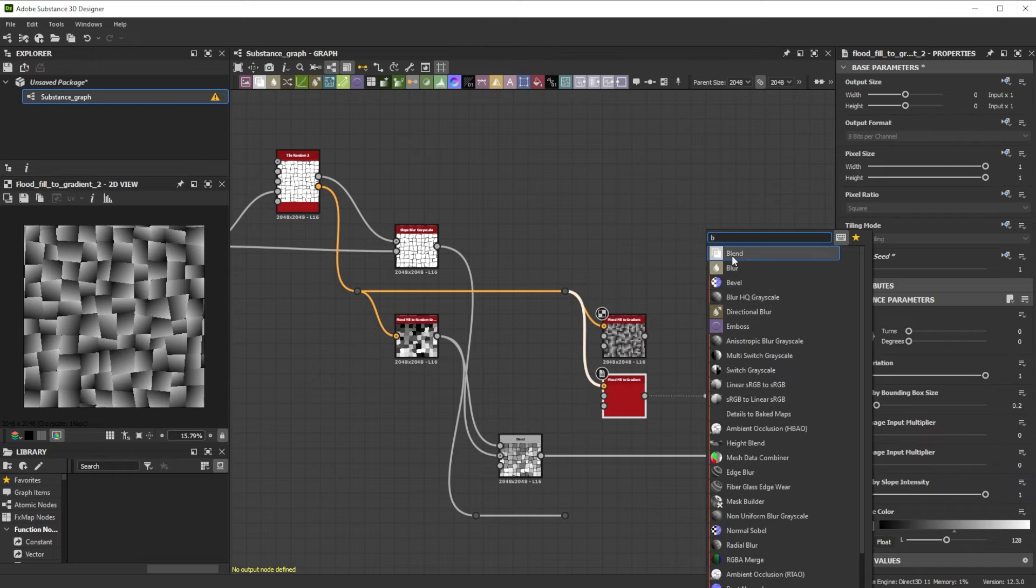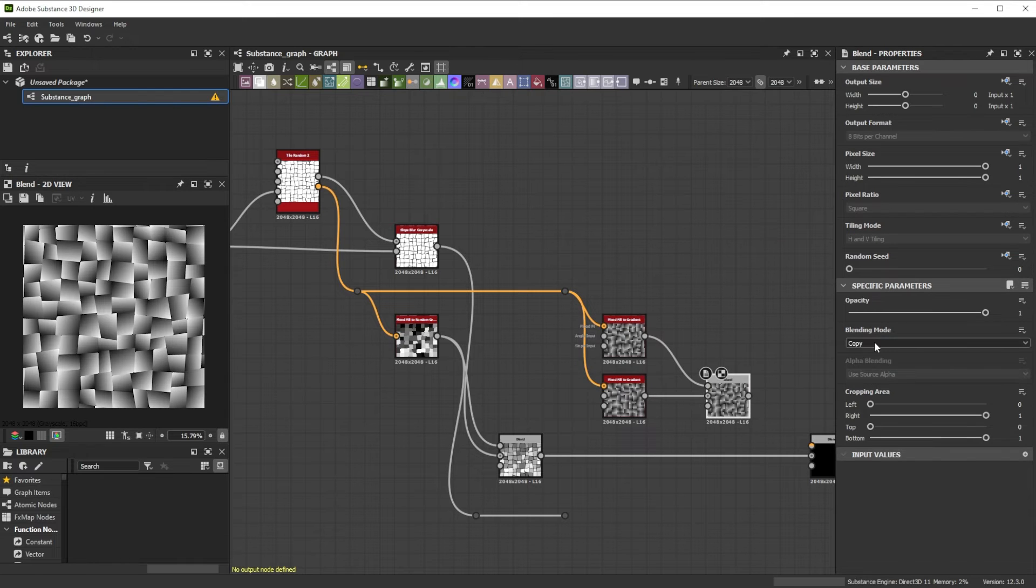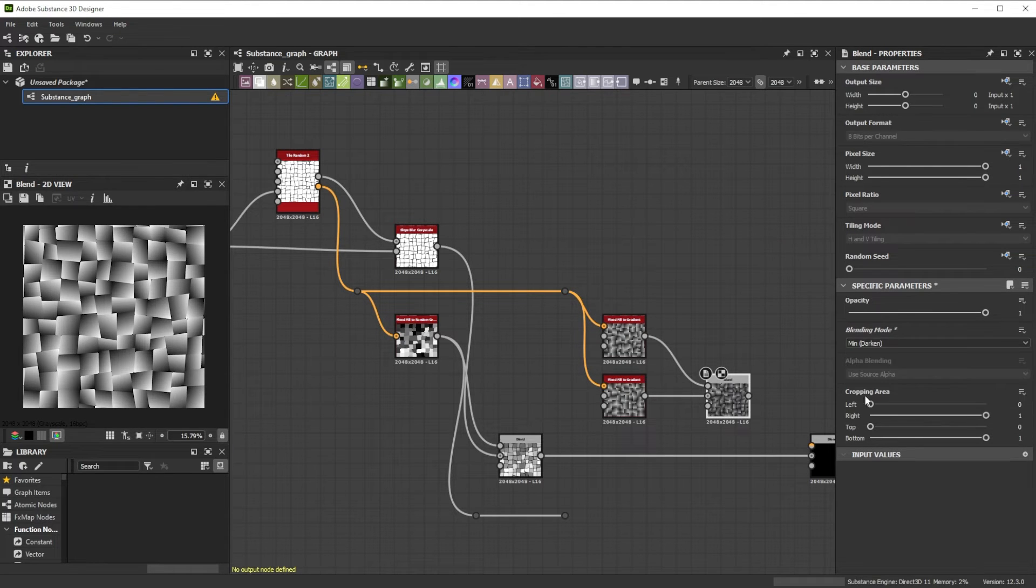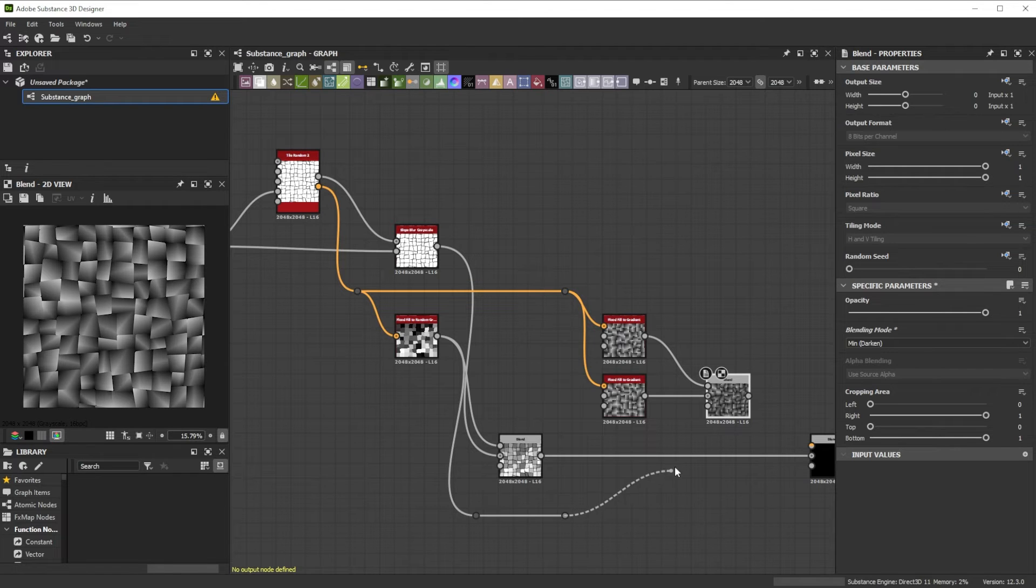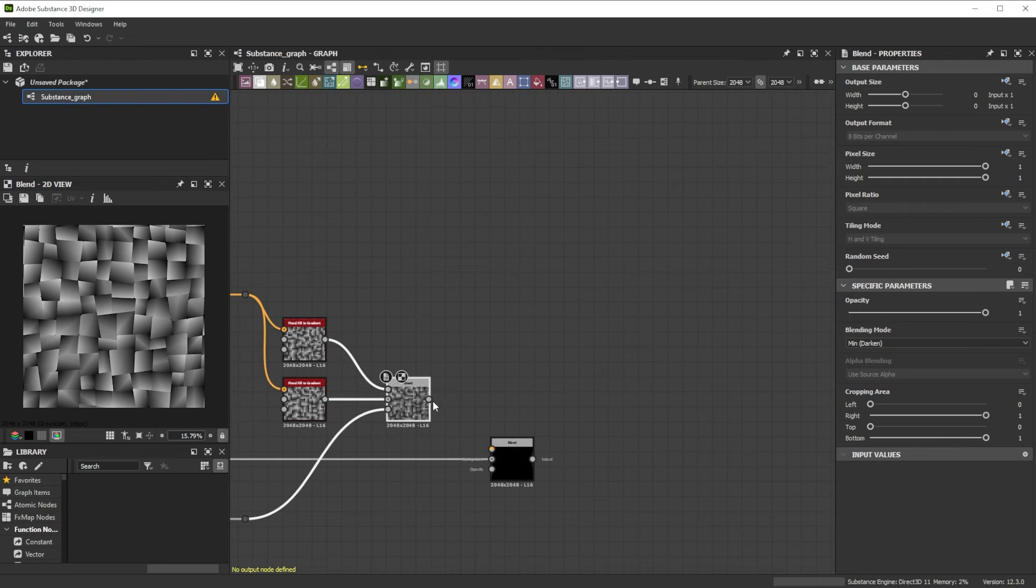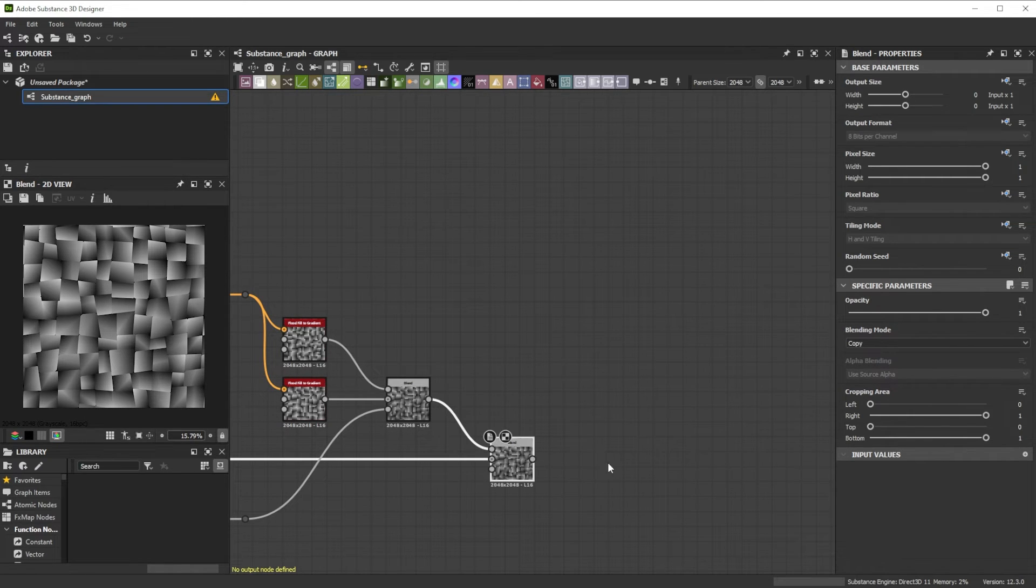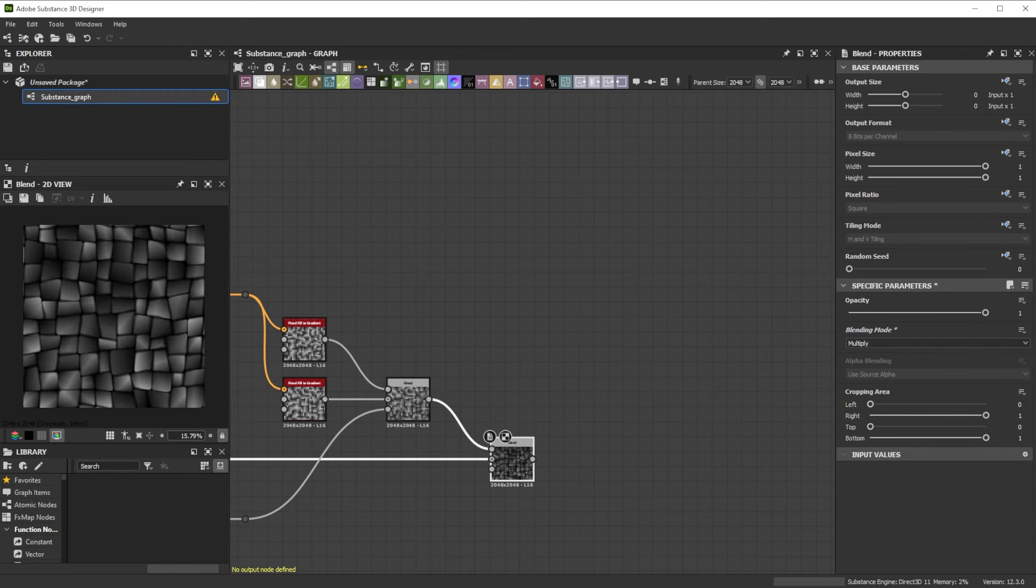Further we connect both to a Blend node and change the mode to Min Darken for nice blending. As Opacity input we use the Random Grayscale output to randomize the effect strength even more. Let's join it to the foreground of the other Blend node, change the mode to Multiply, and lower the Opacity to 0.65.